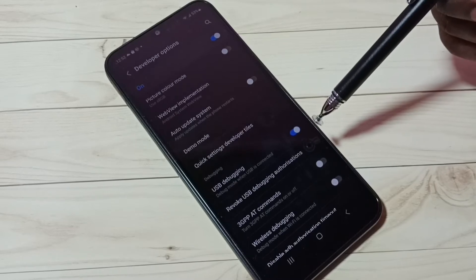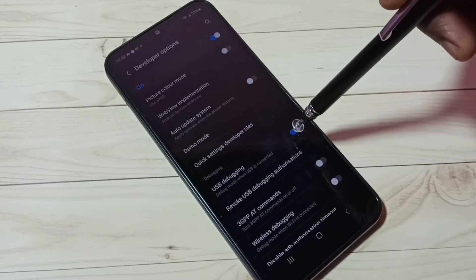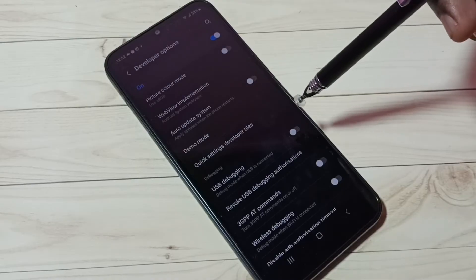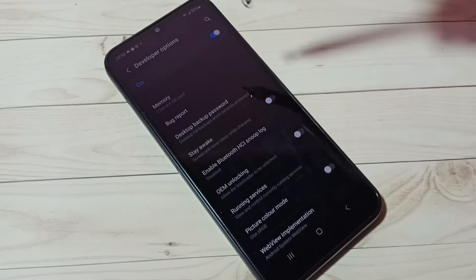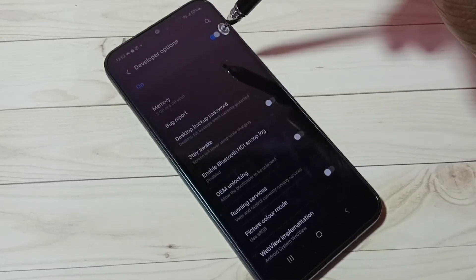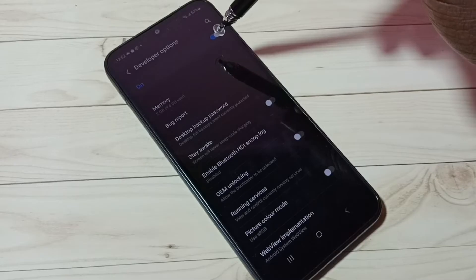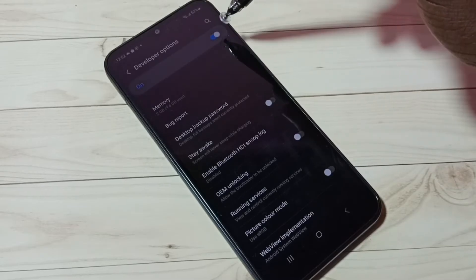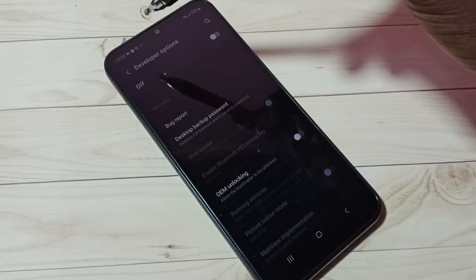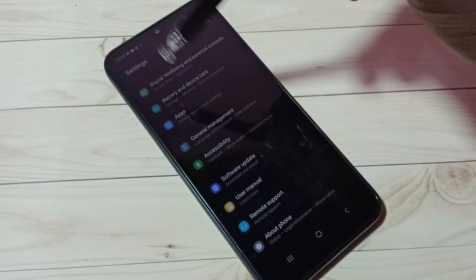If you want to disable it again, tap here and disable USB debugging mode. If you want to disable Developer Options completely, we can tap here and disable or delete Developer Options from Settings. Let me go back.